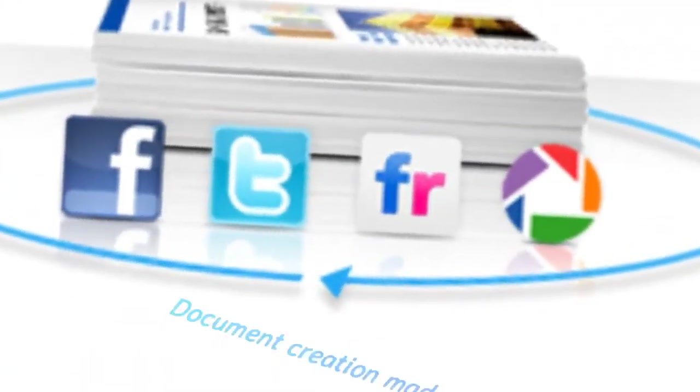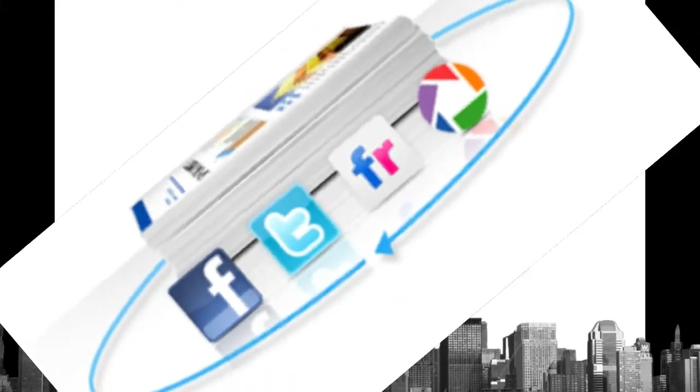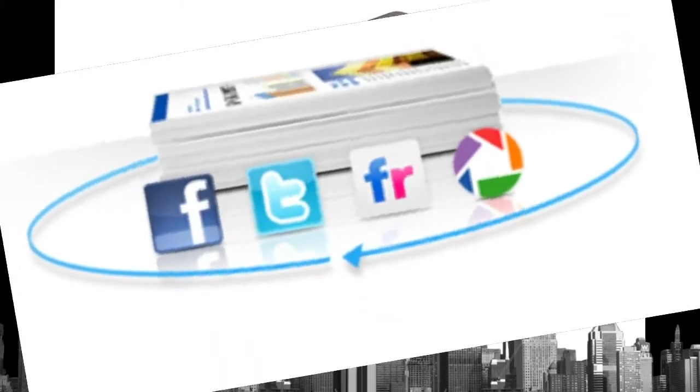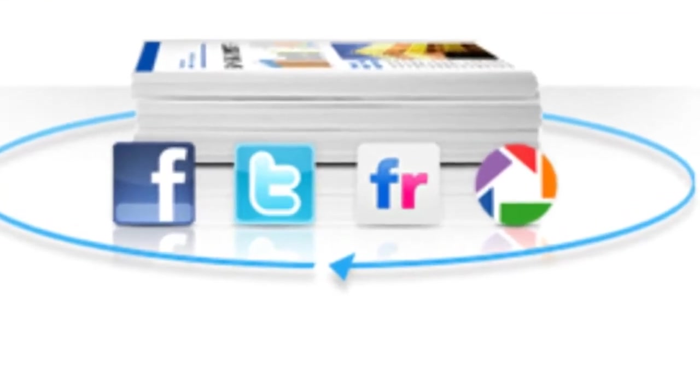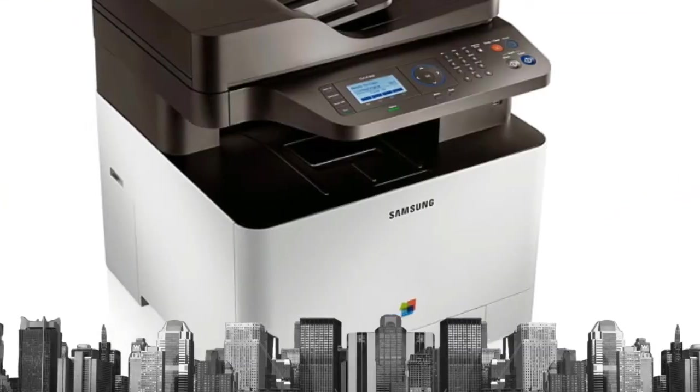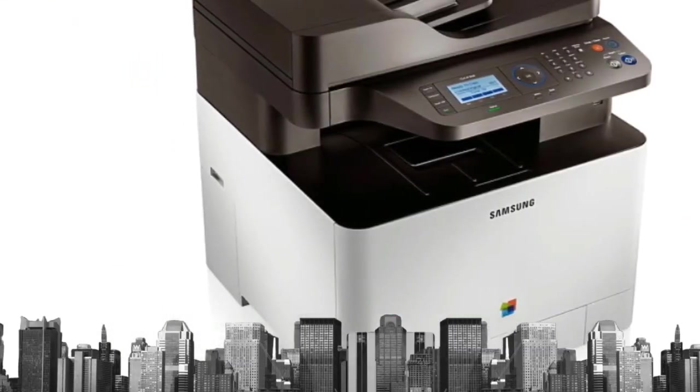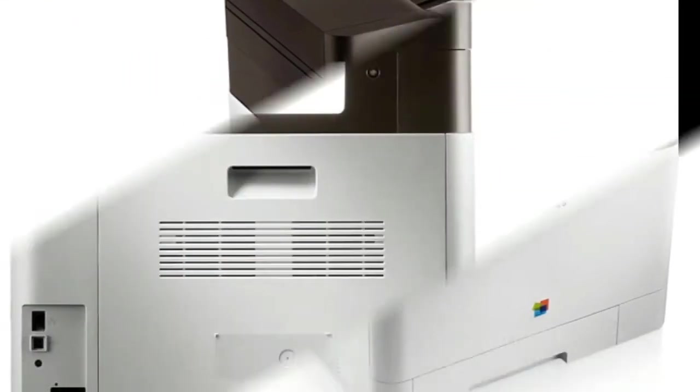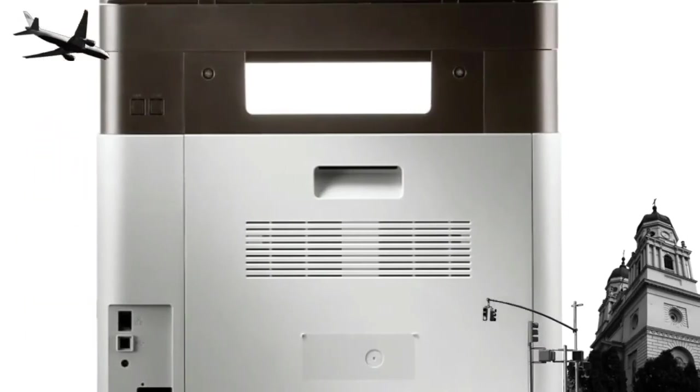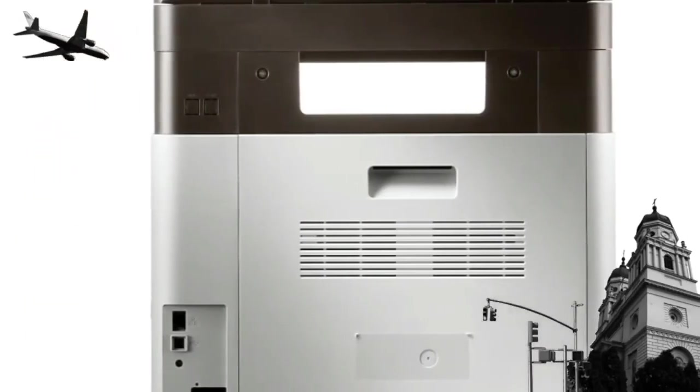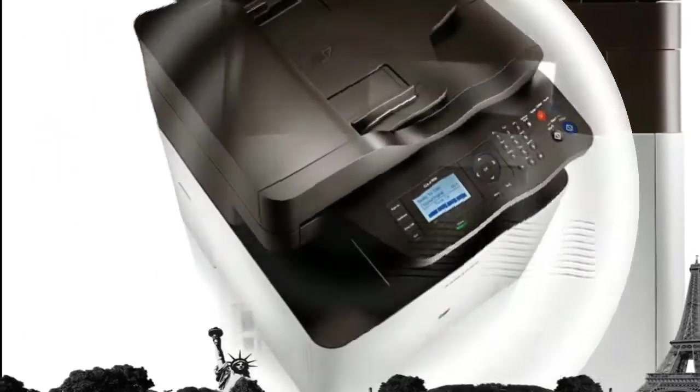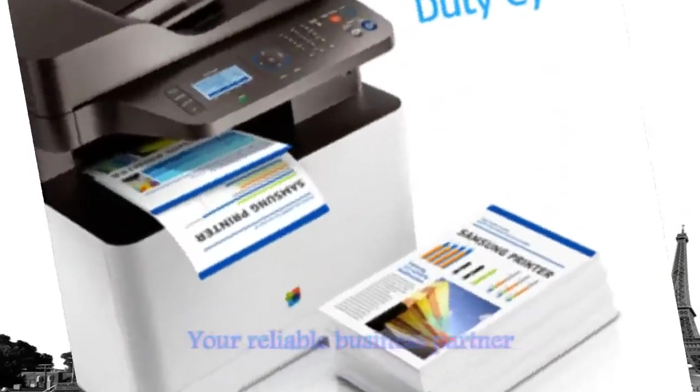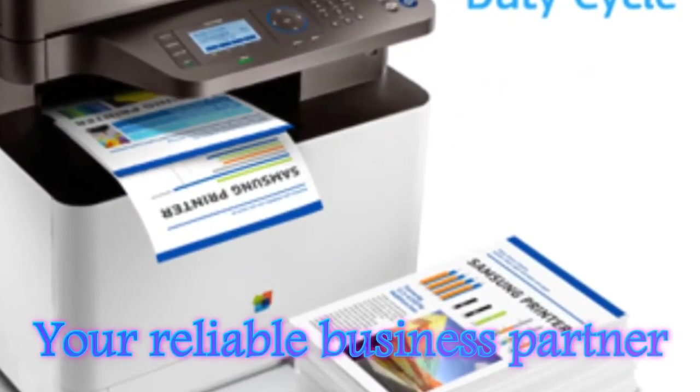Samsung Easy Document Creator is an application to help users scan, compile, and save documents in multiple formats, including EPUB. These documents can be shared via social networking sites or fax—ideal if you're sharing notes from an important meeting.